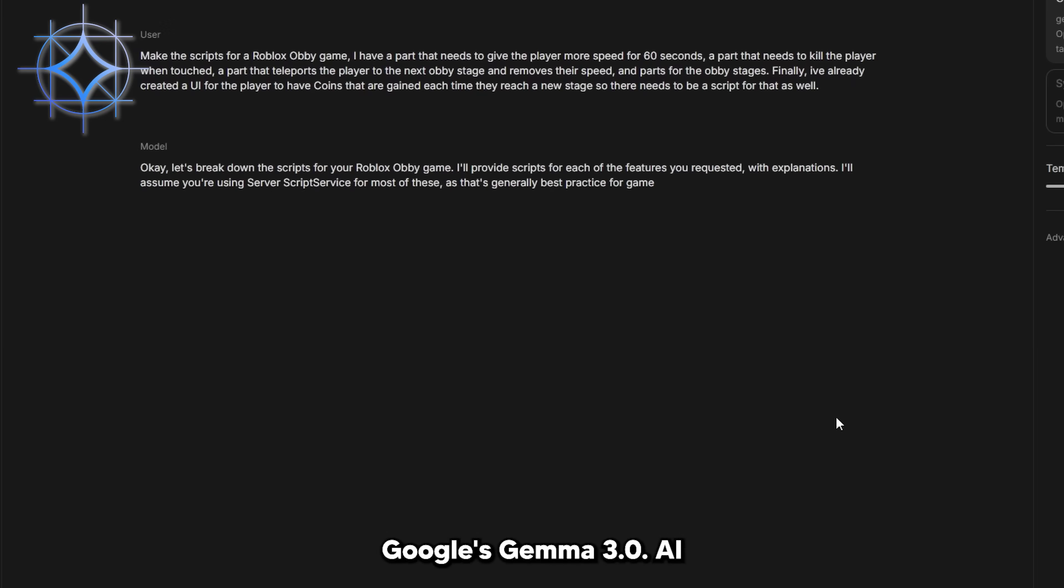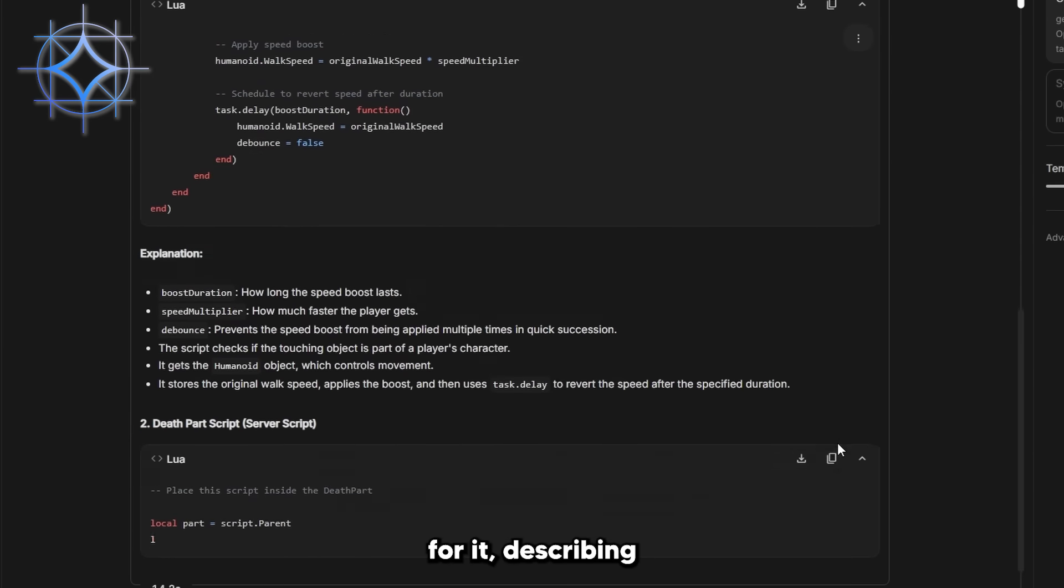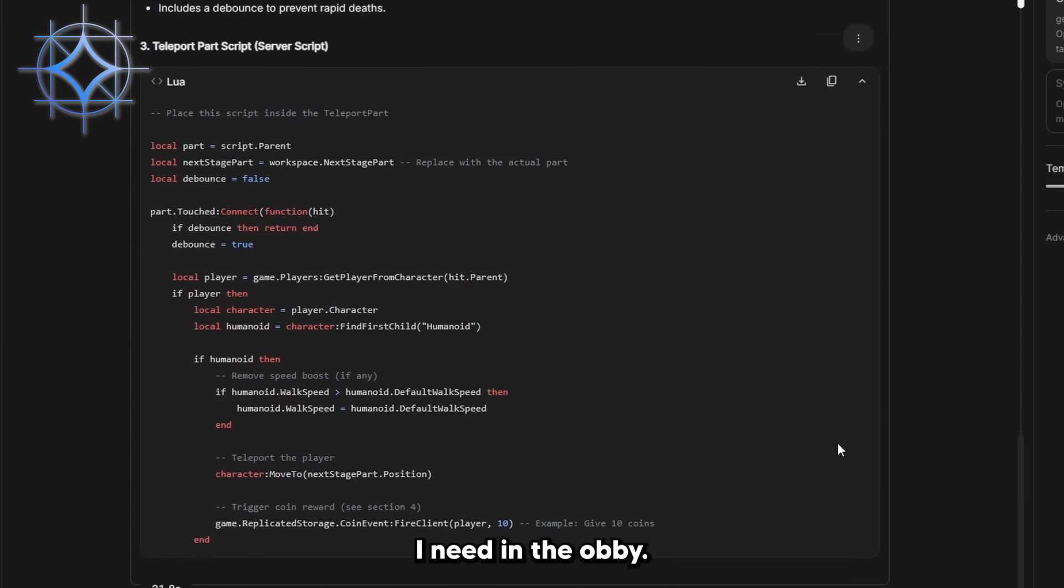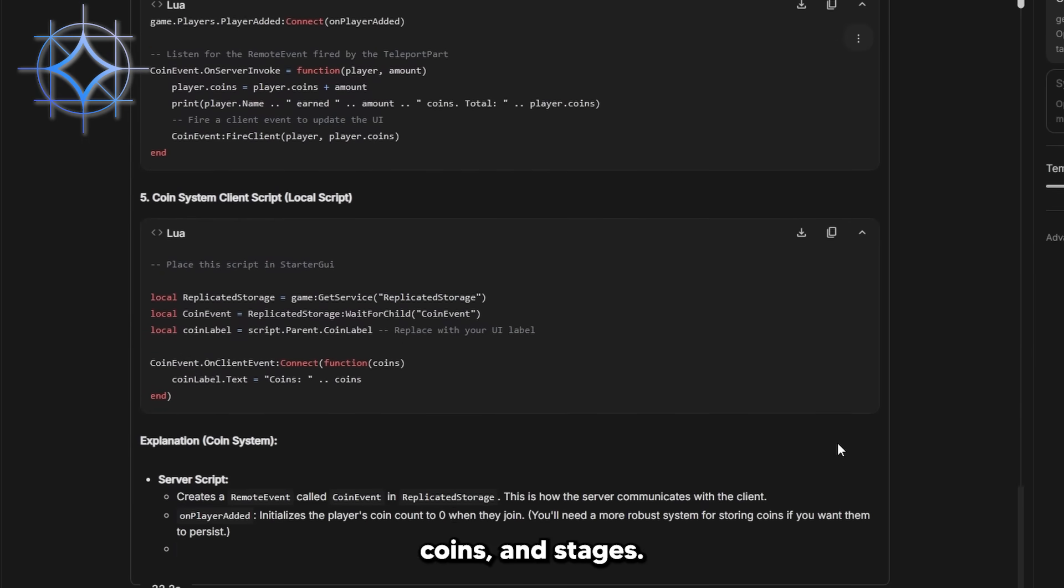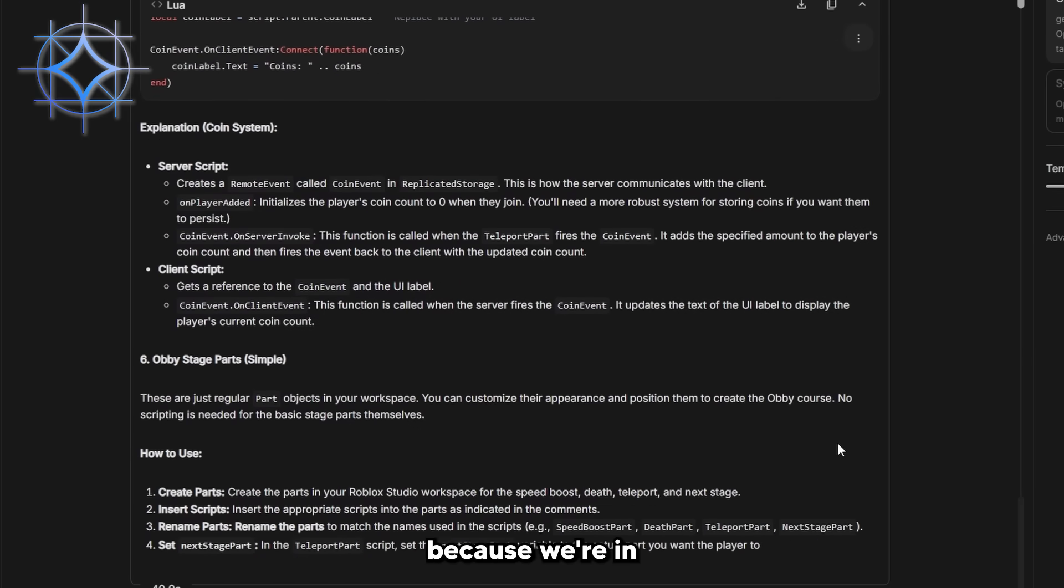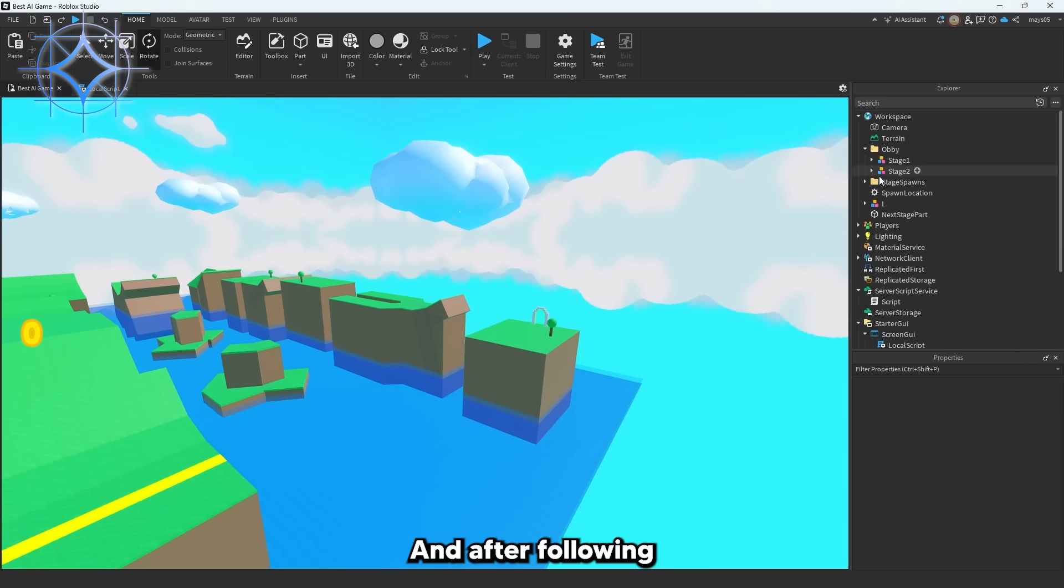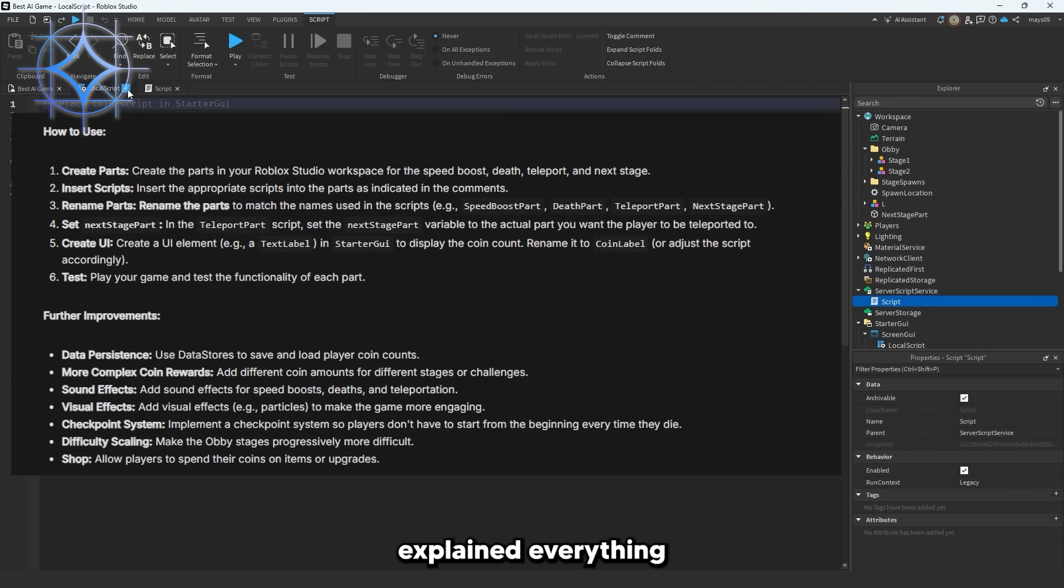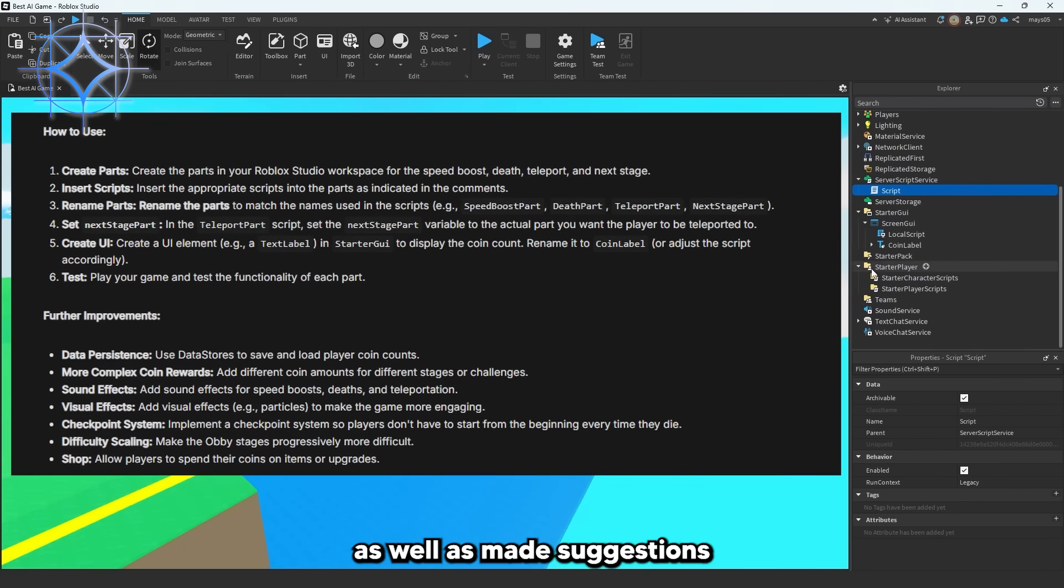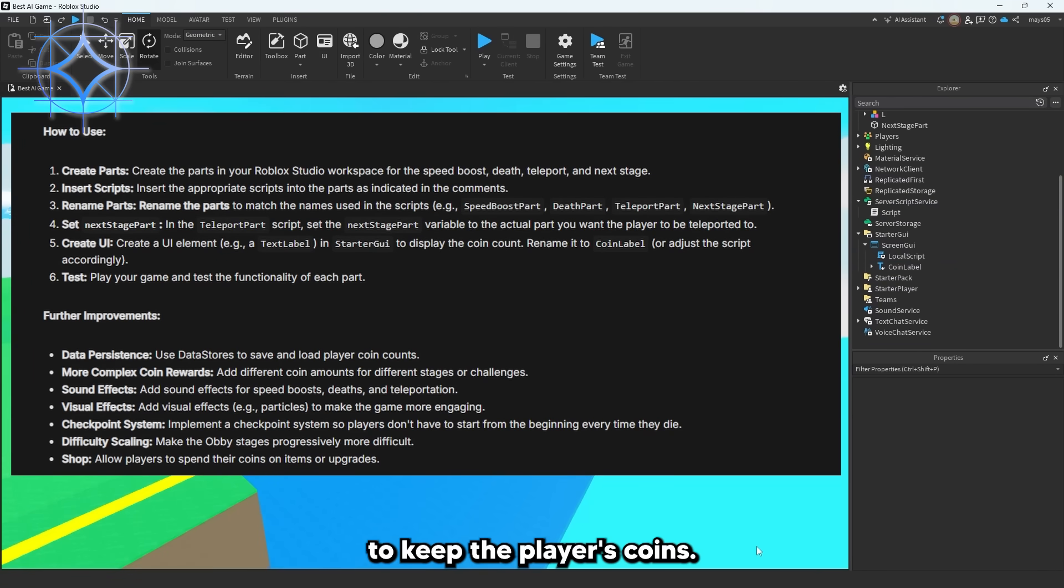So up first, we have Google's Gemma 3.0 AI. I came up with a prompt for it describing each feature I need in the obby like kill parts, checkpoints, coins, and stages. Nothing too crazy yet because we're in the first round, but let's see how Gemma does. And after following its instructions, I was very hopeful for Gemma because it explained everything in great detail as well as made suggestions on what else to add, like a datastore to keep the player's coins.